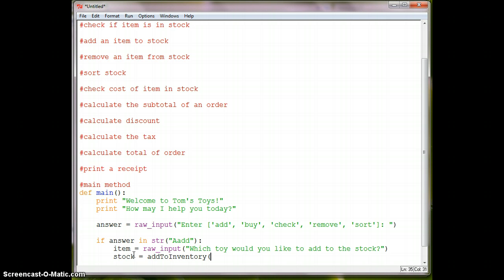And then we have stock is equal to add to inventory or add to stock. And then, of course, we have to pass in the item that we want to add to the stock, and we have to pass in our entire stock. And we're going to put our stock into a list.